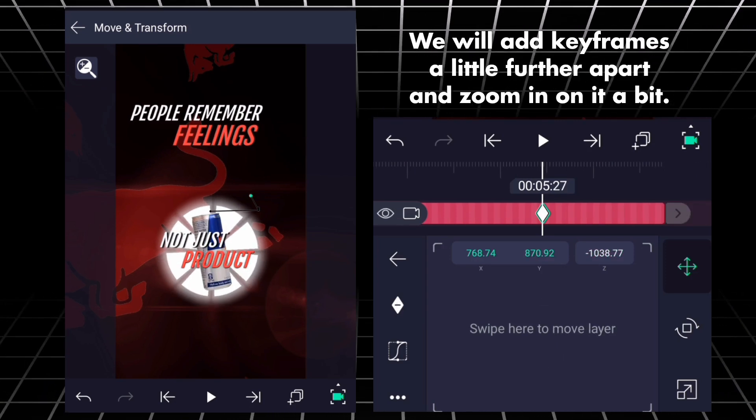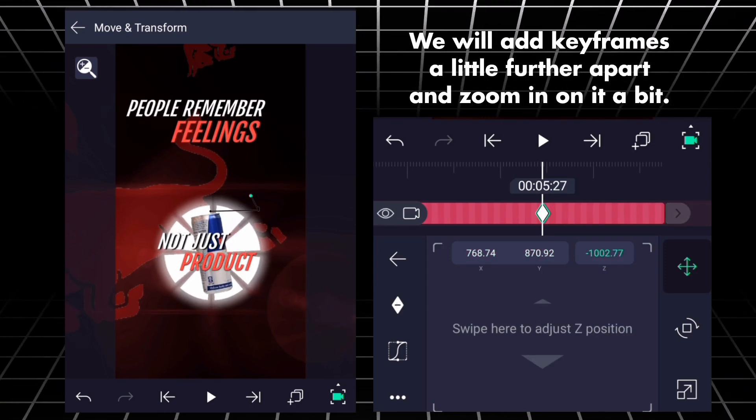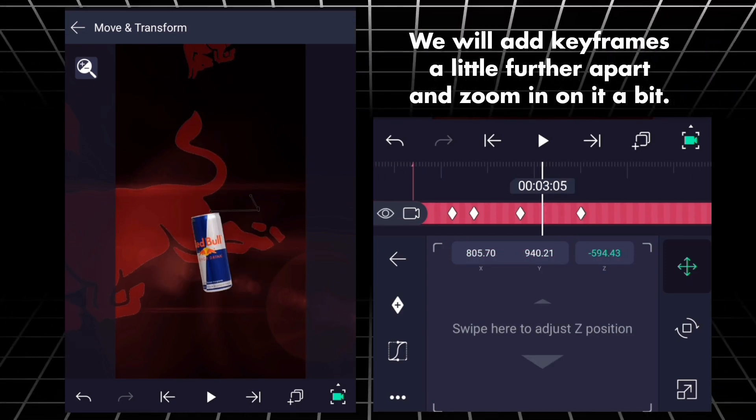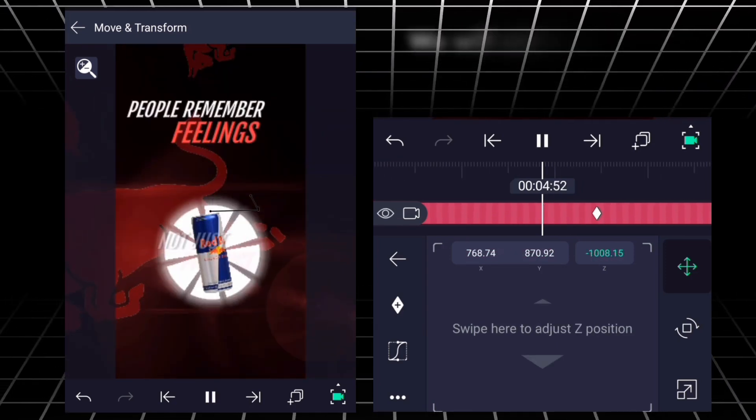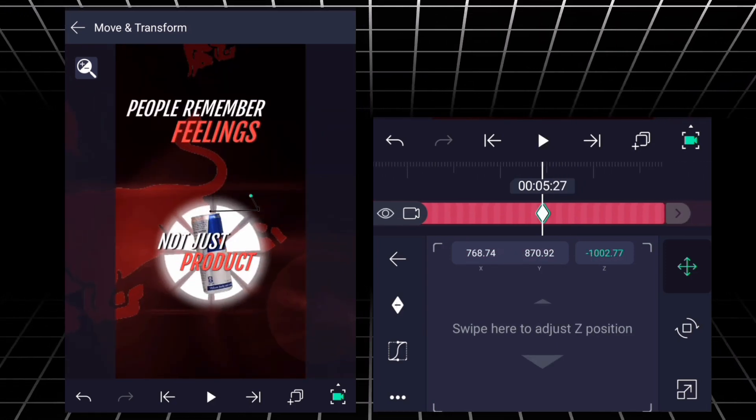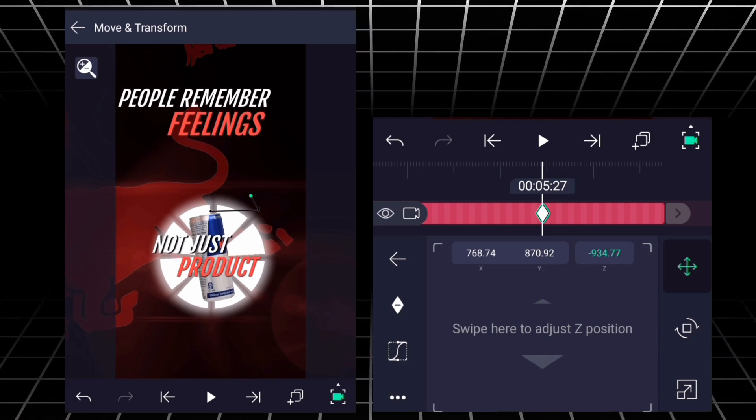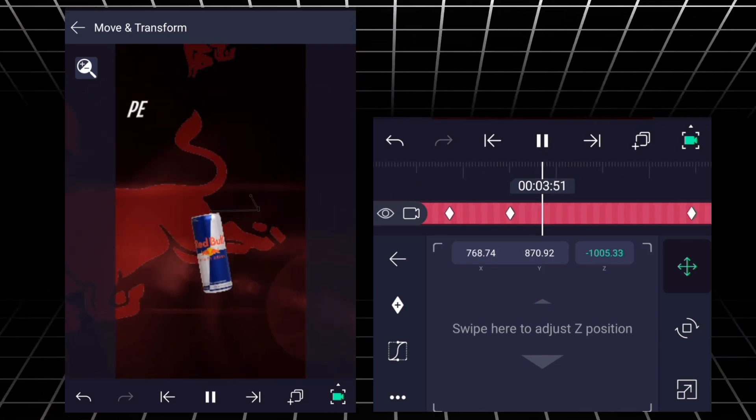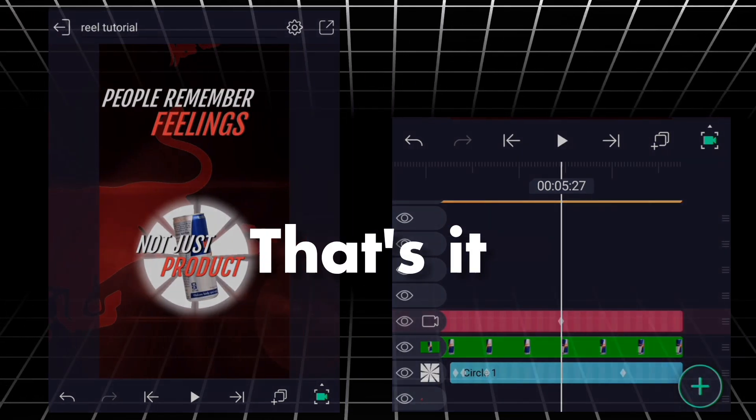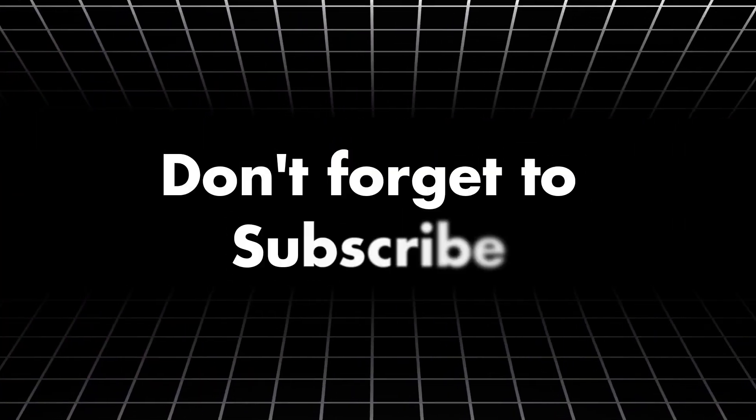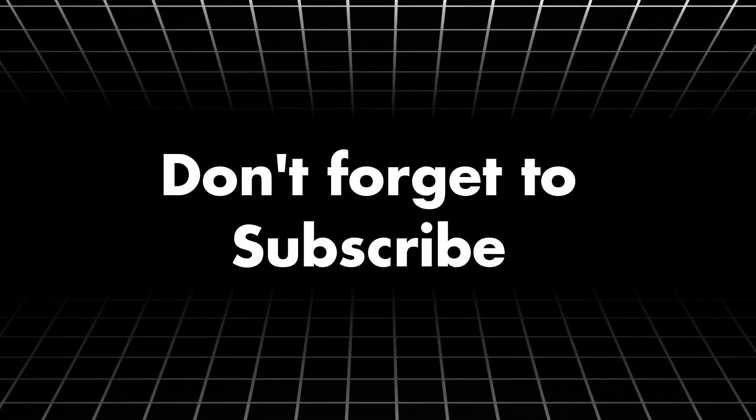We will add keyframes a little further apart and zoom in on it a bit. That's it. Don't forget to subscribe.